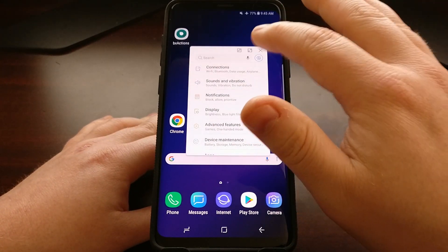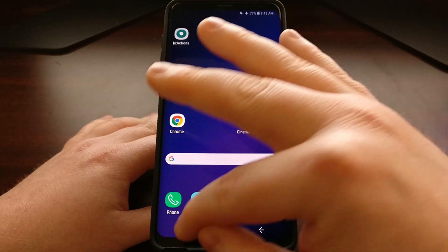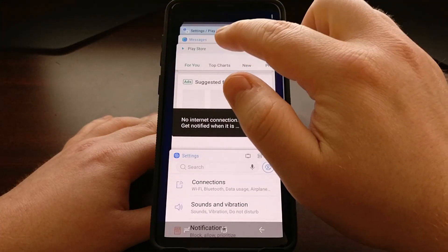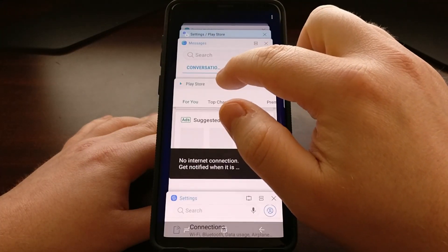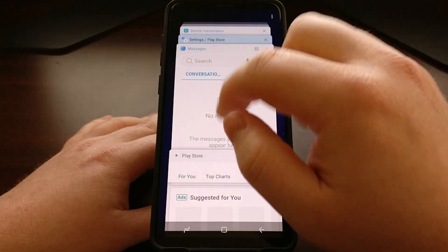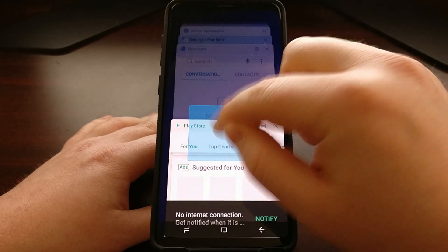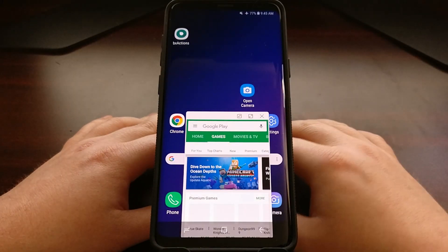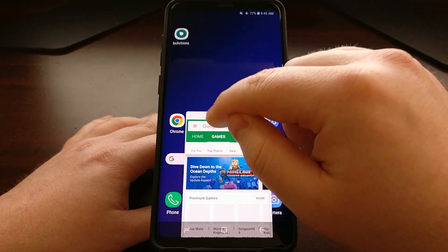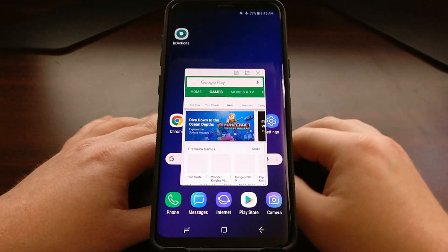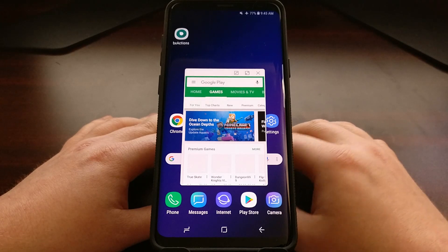That is the default most common way of getting an application into floating window mode. It's just as easy as tapping on the title menu of an application from the recents, dragging it to that blue square, and now we are in floating window mode.